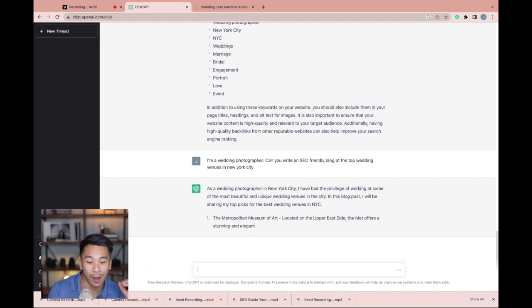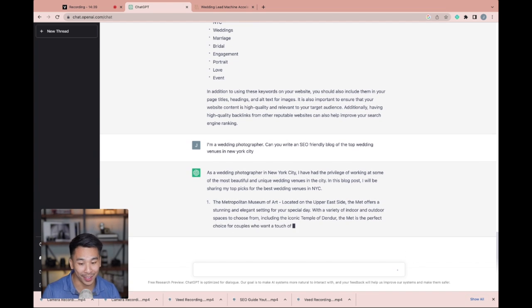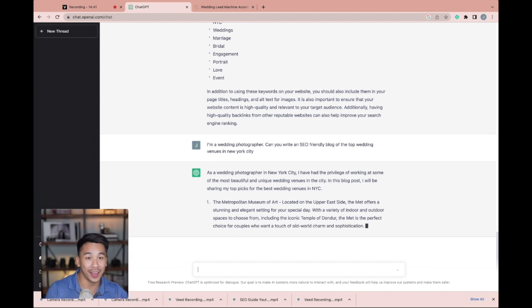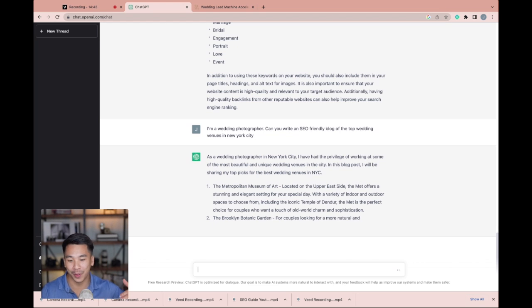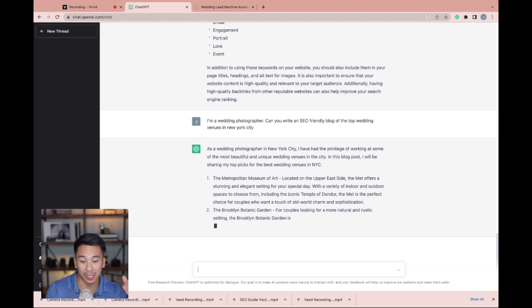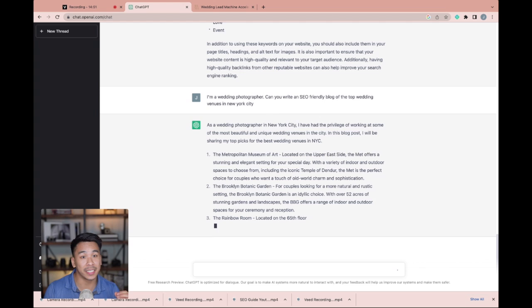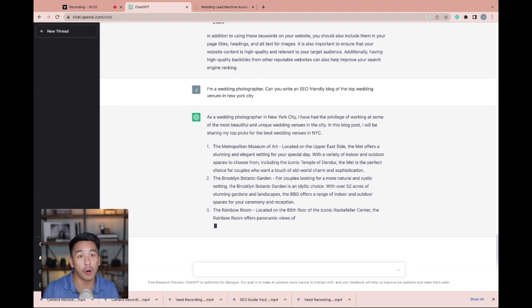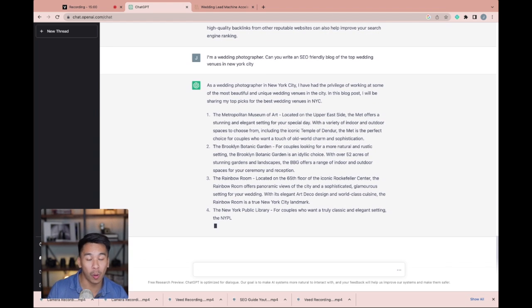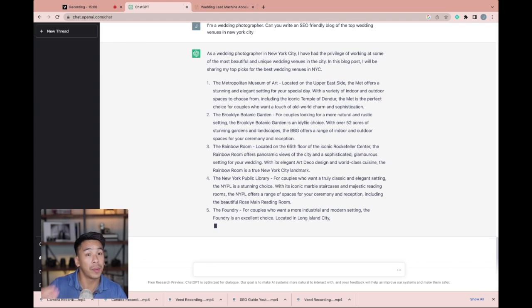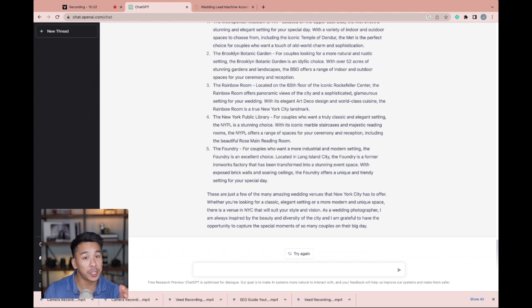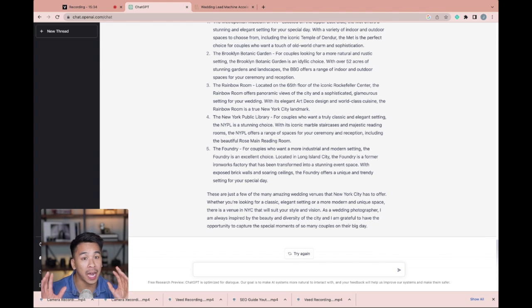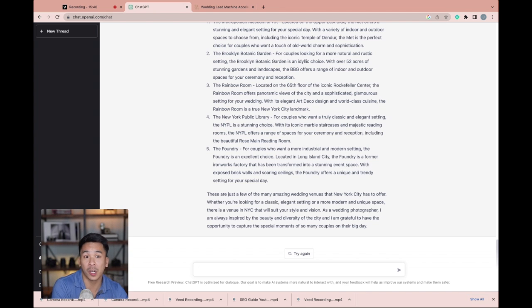And so now it is coming up with an entire blog with a hook, with an intro, with bullet points of the top wedding venues in New York City, keeping in mind to keep it SEO-friendly to help with rankings on Google. I'm not going to read the whole article. I want to make this video short, but you can pause it and read it if you want. Now, as I mentioned in the earlier video, you can't just copy an entire blog from ChatGPT and post it on your blog.